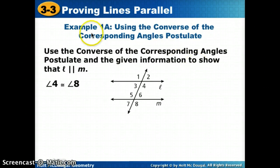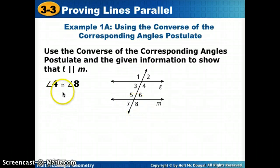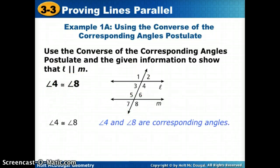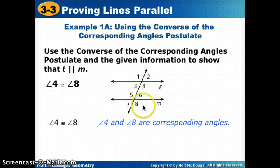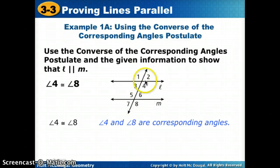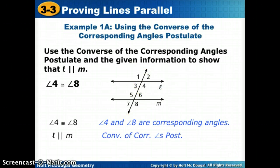We're going to use the converse of the corresponding angles postulate and the given information to show that in this picture, L and M should be parallel. So if it tells us that angles 4 and 8 are congruent, we need to look at the picture and decide — yes, 4 and 8 are corresponding angles. They're in matching positions. So since corresponding angles are congruent, we can say yes, the lines are parallel because of the converse of the corresponding angles postulate.